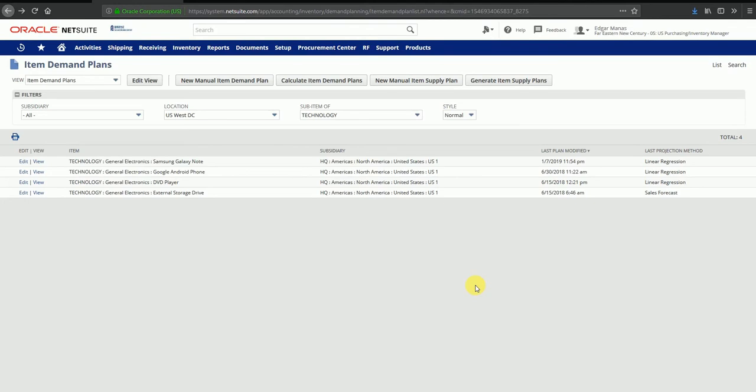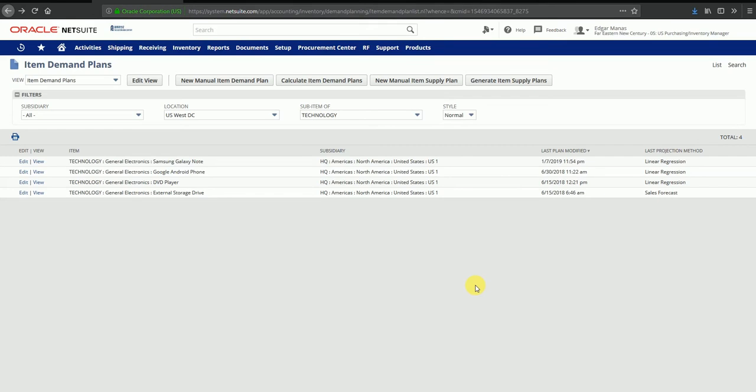In this video, we are going to see the supply planning functionality in NetSuite. A supply plan can be created based on an existing demand plan for that item. We saw the creation of demand planning for an item in a separate video. We are going to talk about how we can move forward and create a supply plan based on the existing demand plan for that item.